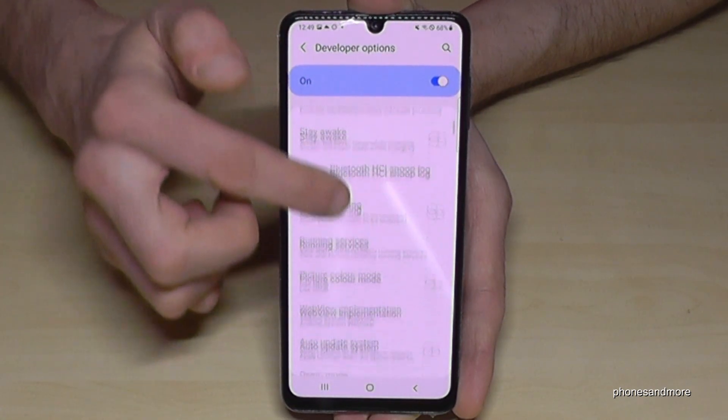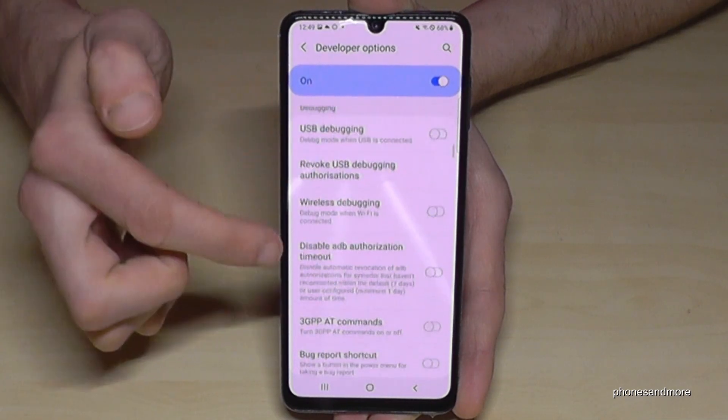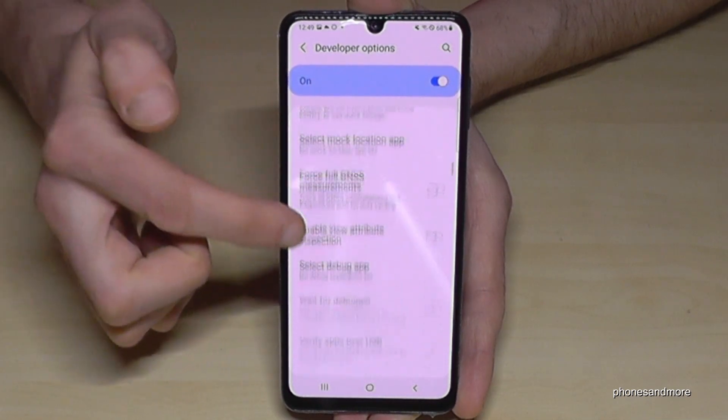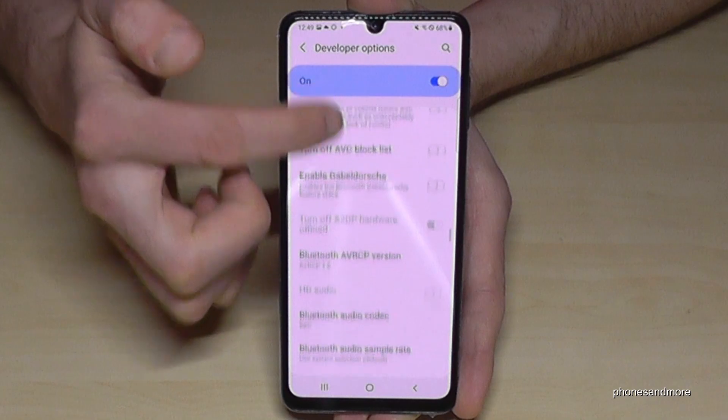So now you can do the stuff you wanted to do, maybe enable USB debugging or the stay awake mode, or so much more.